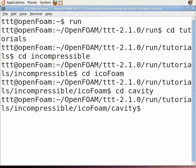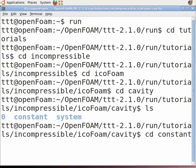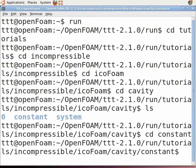Type ls to view the file structure of cavity. You will see three folders: 0, constant, and system. Now type cd constant to enter the constant folder, and type ls.